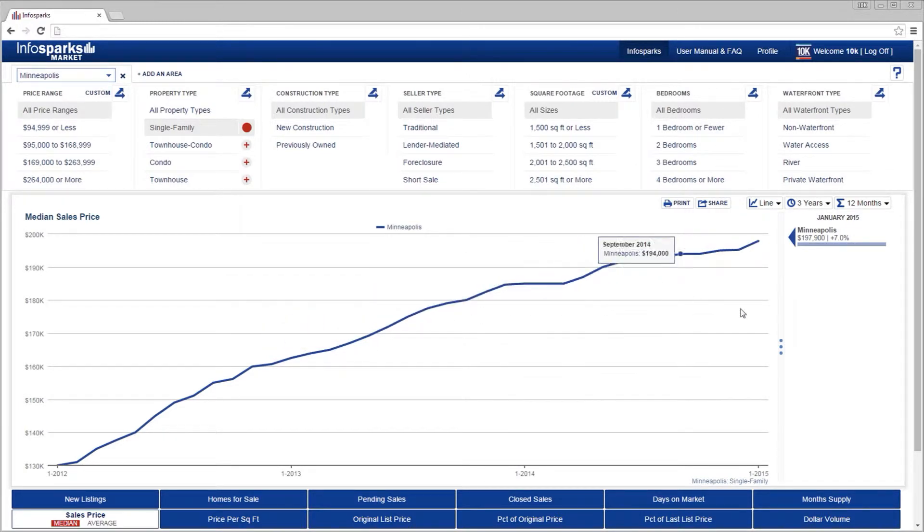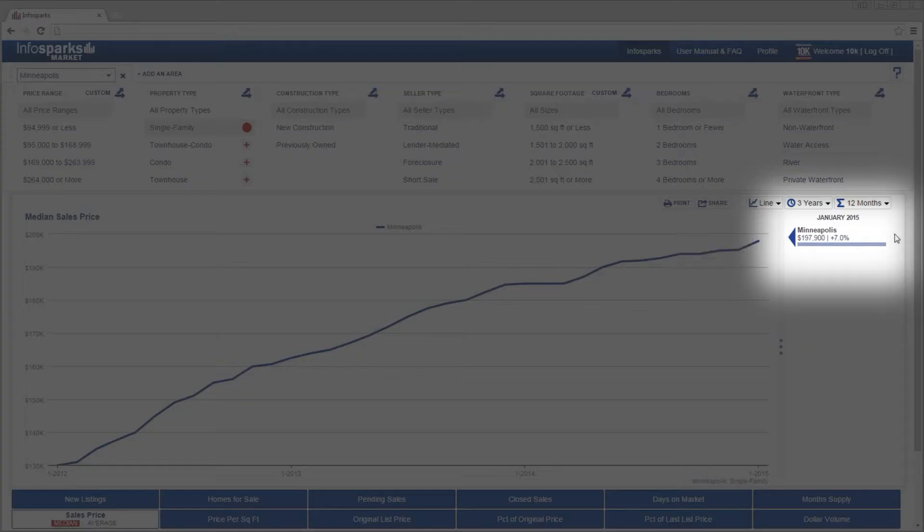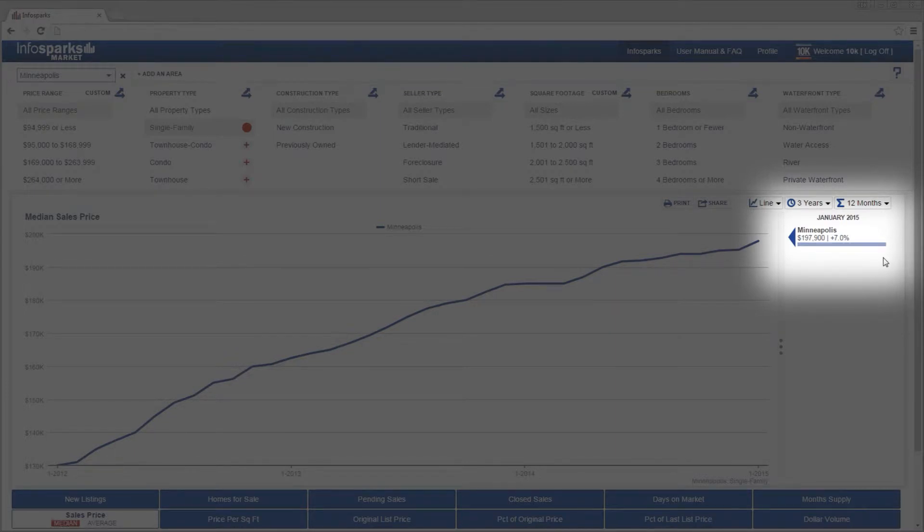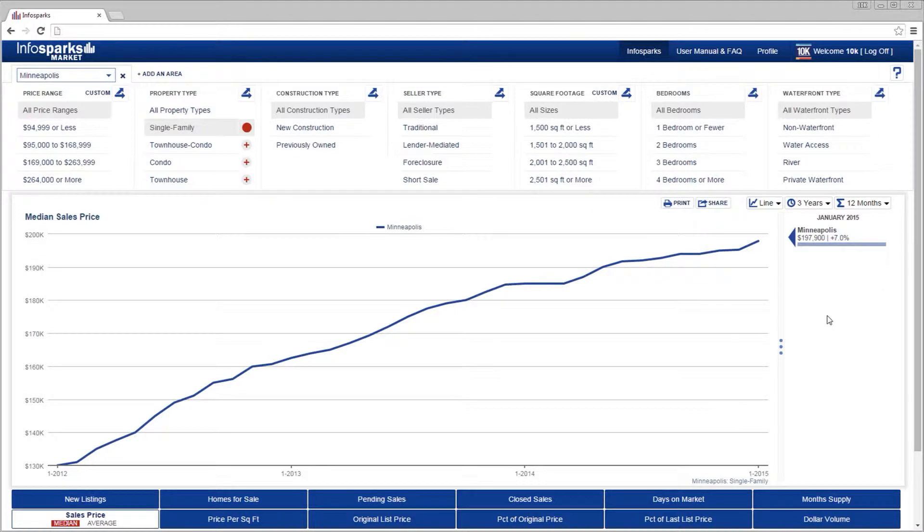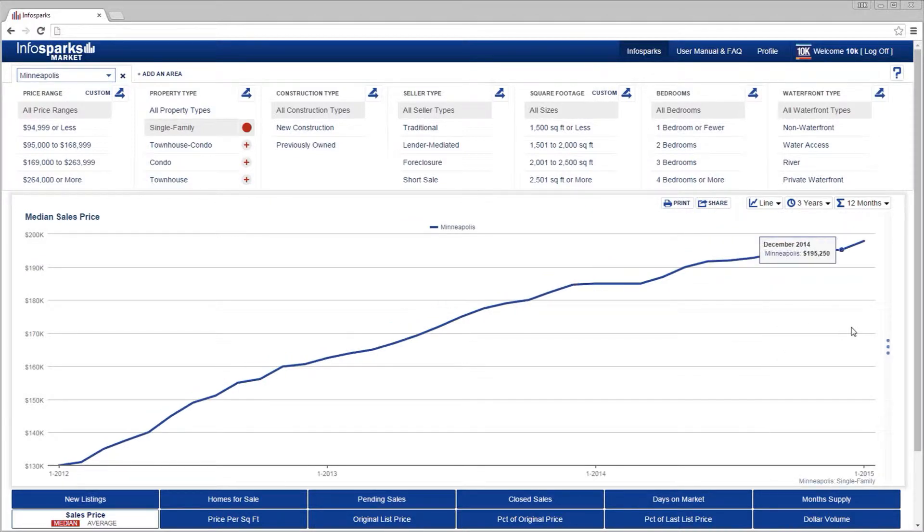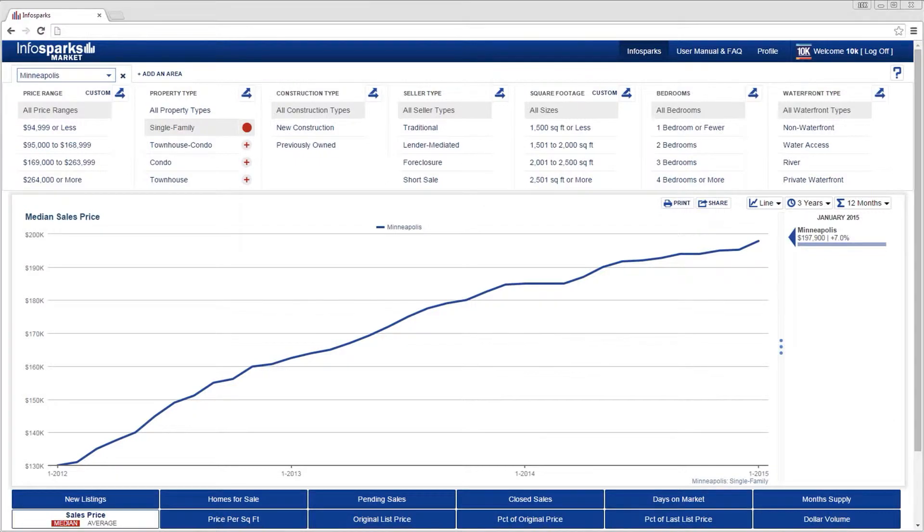To the right of the chart, you can quickly see the most recent value and year-over-year change for the criteria selected. The chart can expand, which hides this area.